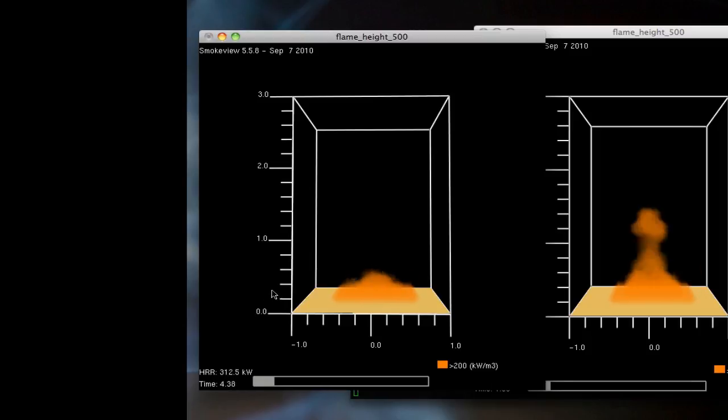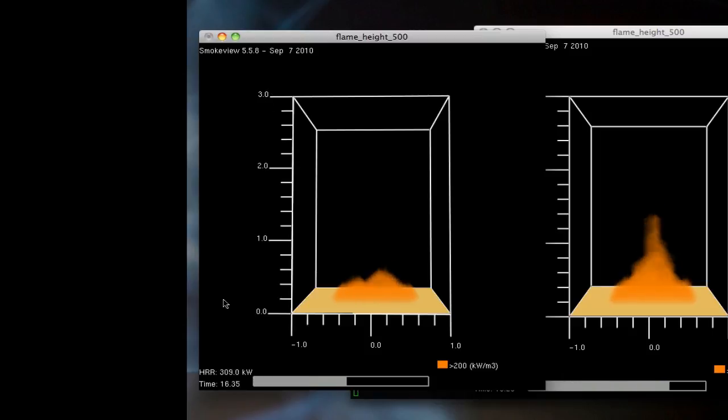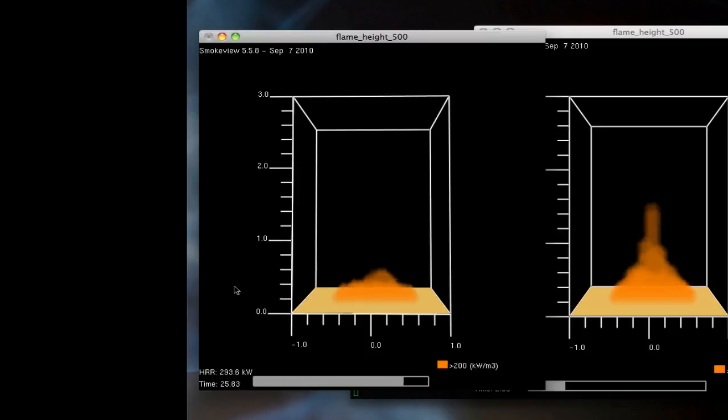Here's 0.2, 0.4, 0.6, 0.8, and 1 meter, all the way up to 3 meters in this domain. So you can measure the observed flame height for each case.